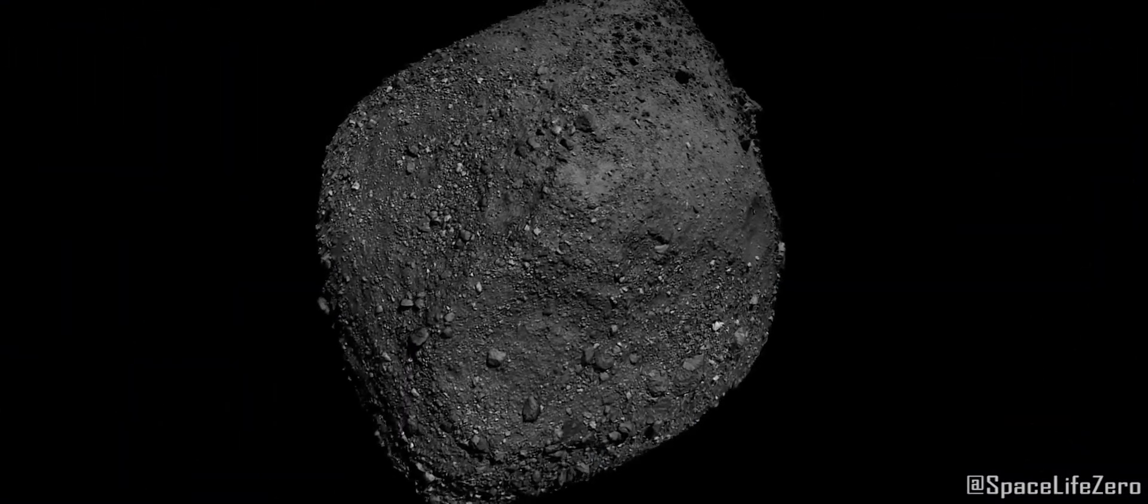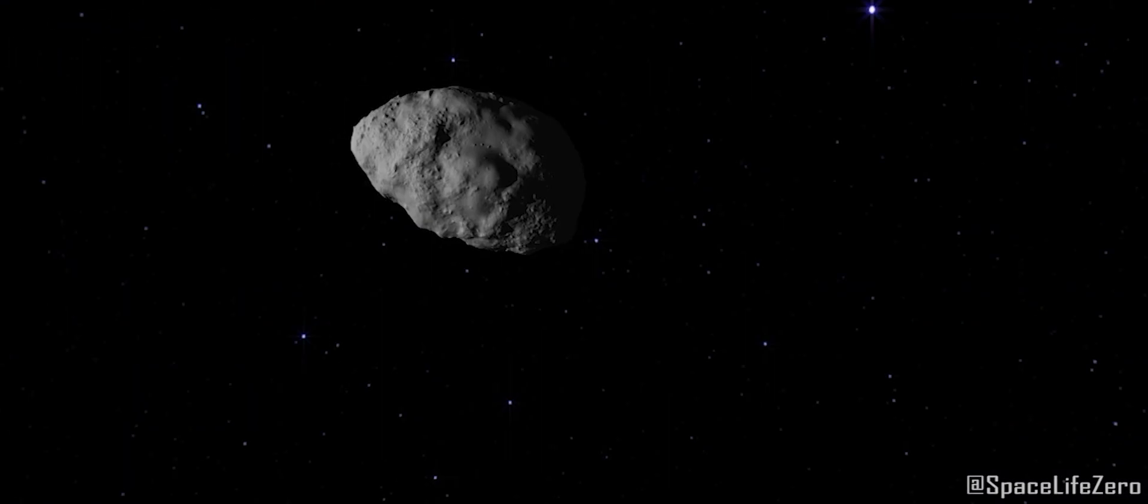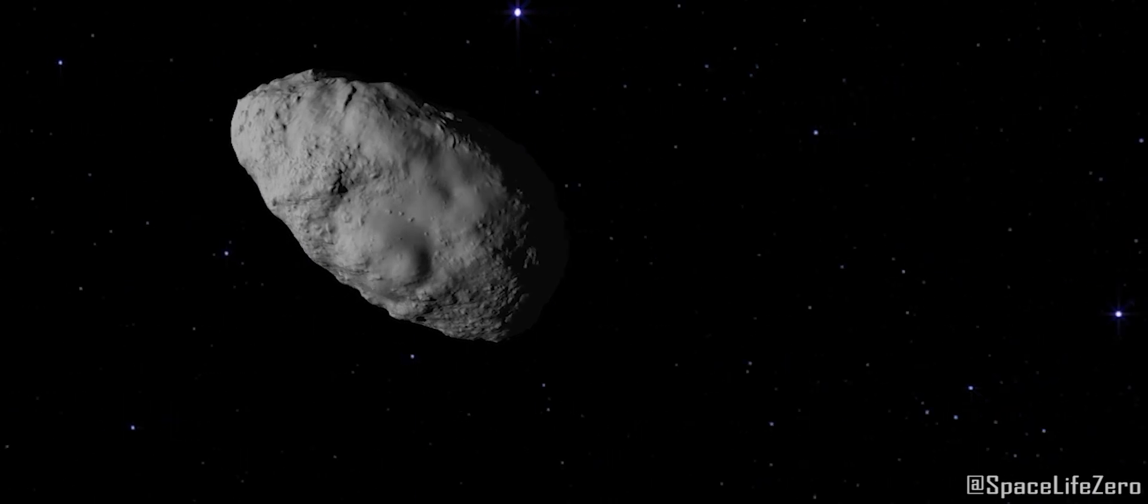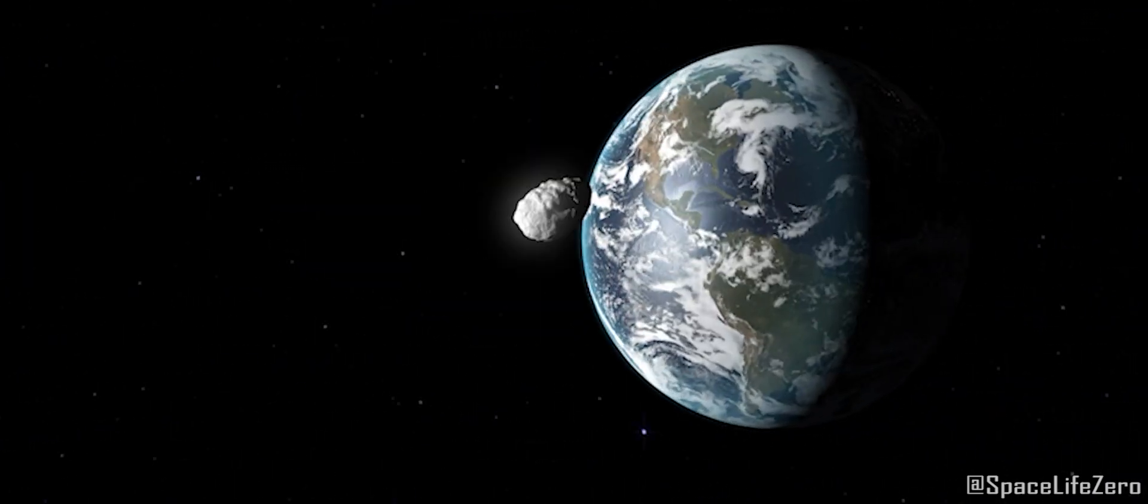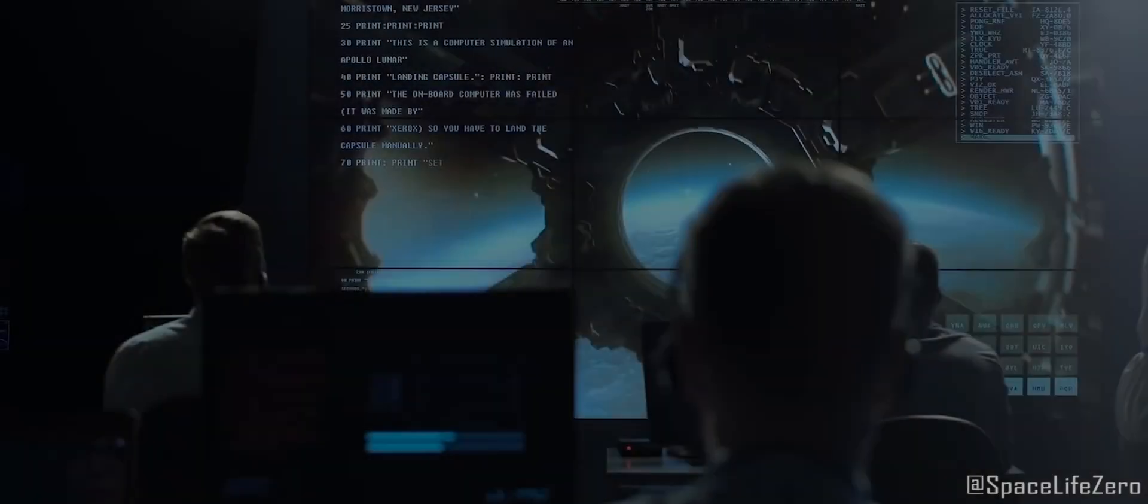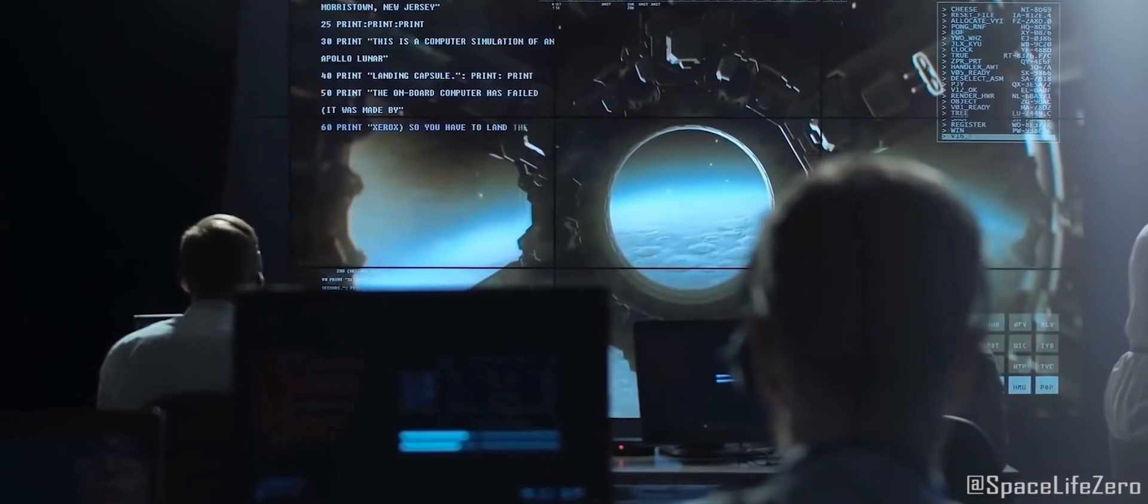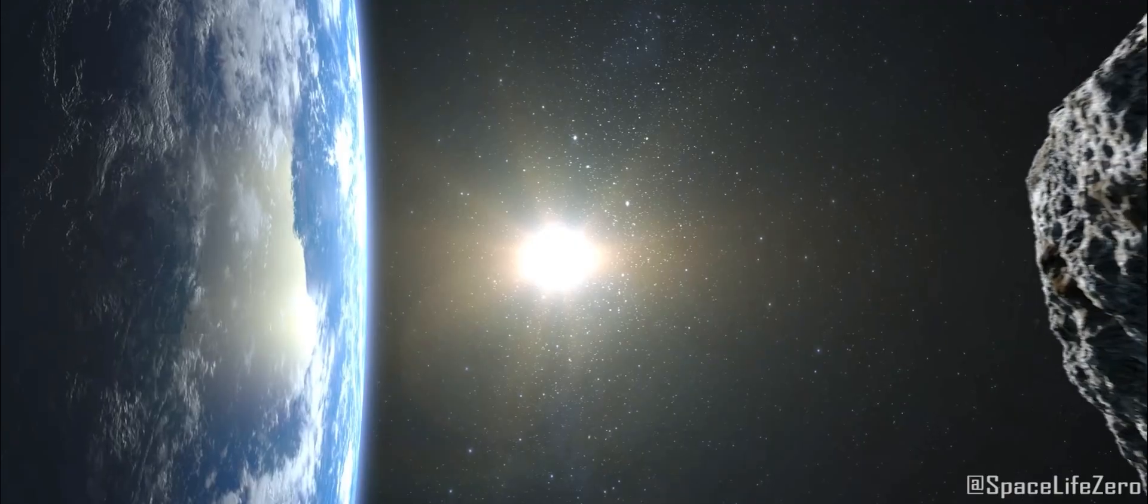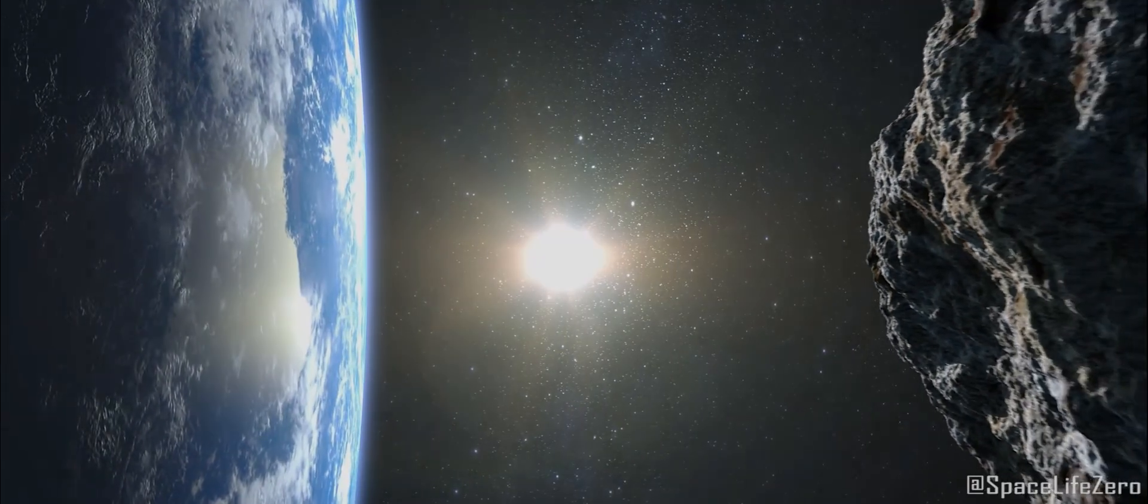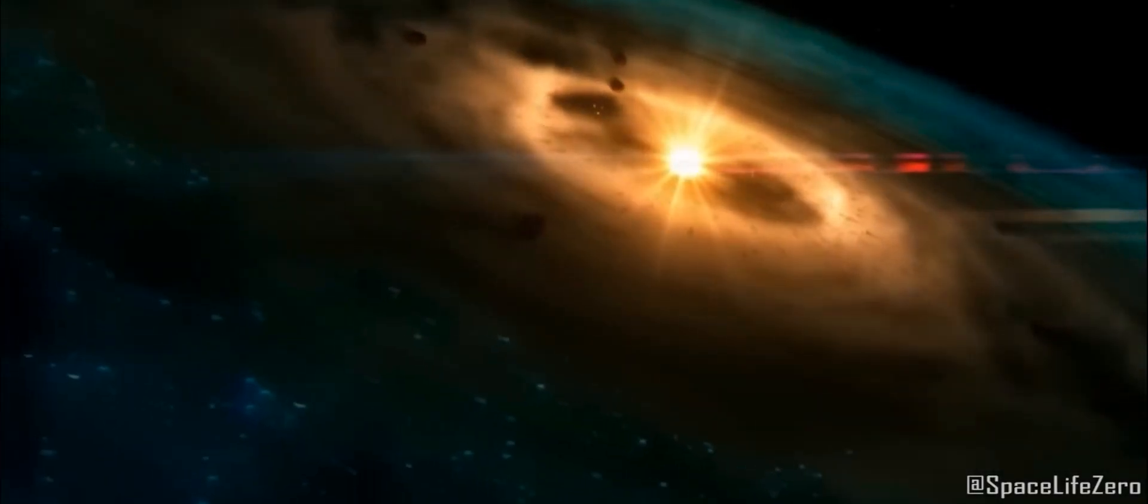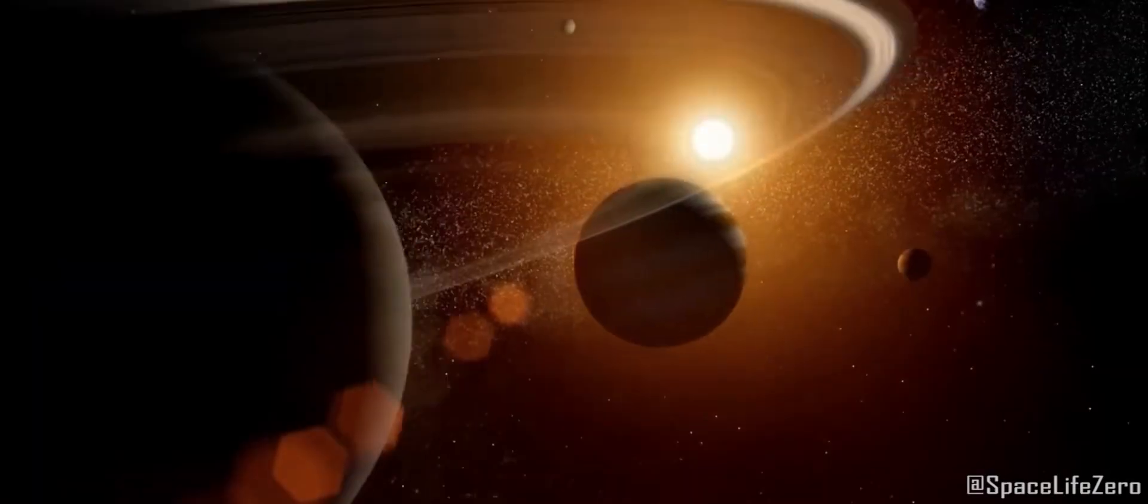While 2021 NT14 is indeed having a close encounter with Earth on October 13th, there is no need to panic. Scientists and astronomers are keeping a close eye on it, and it poses no threat to our planet. Instead, it's a fascinating opportunity to learn more about the wonders of our universe.